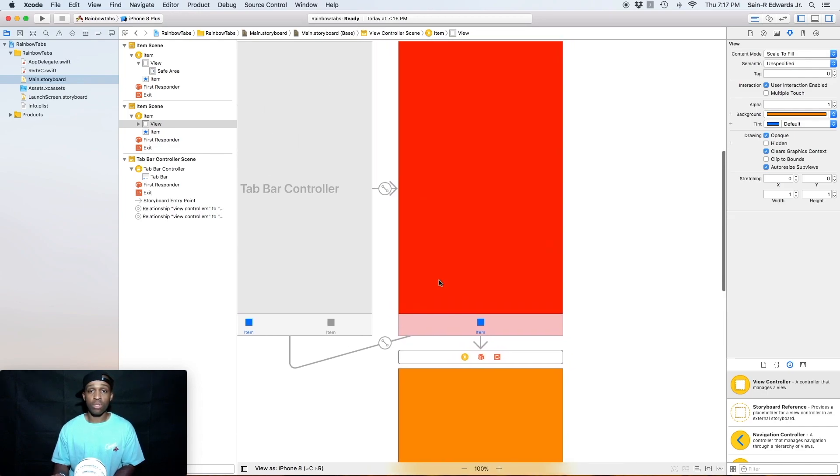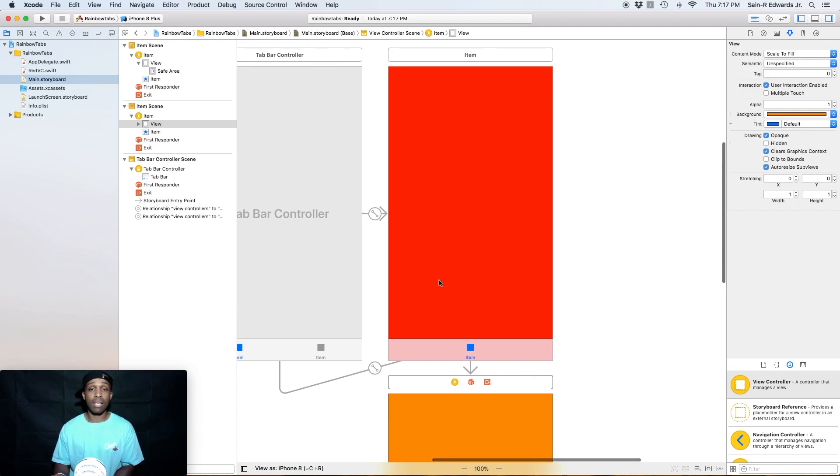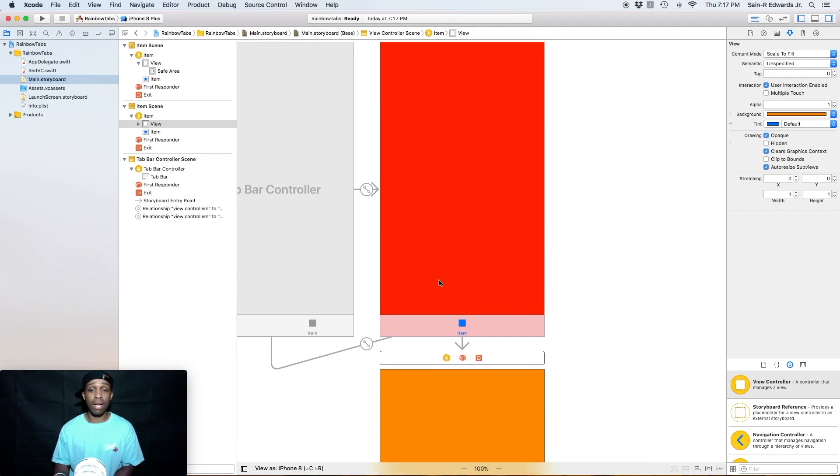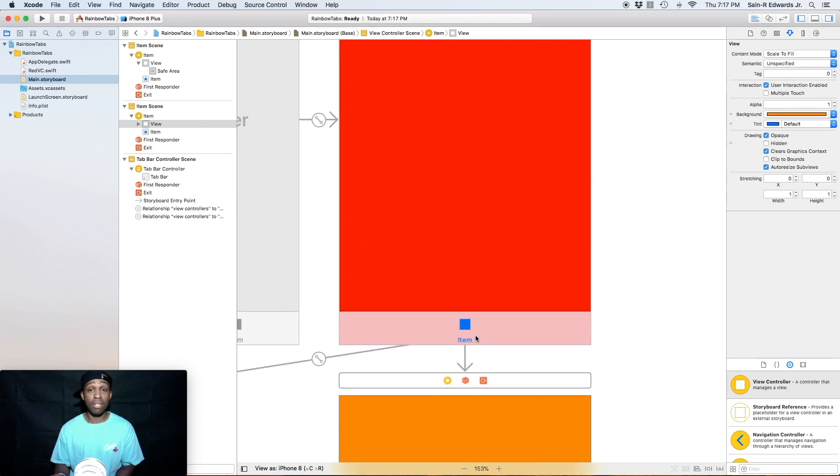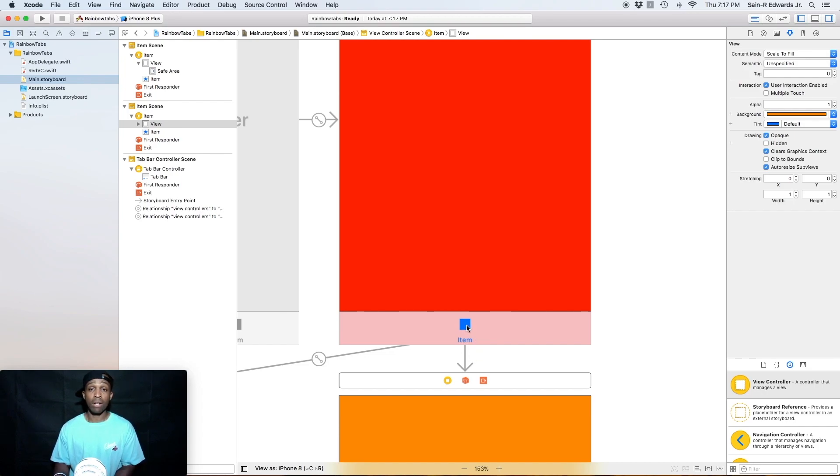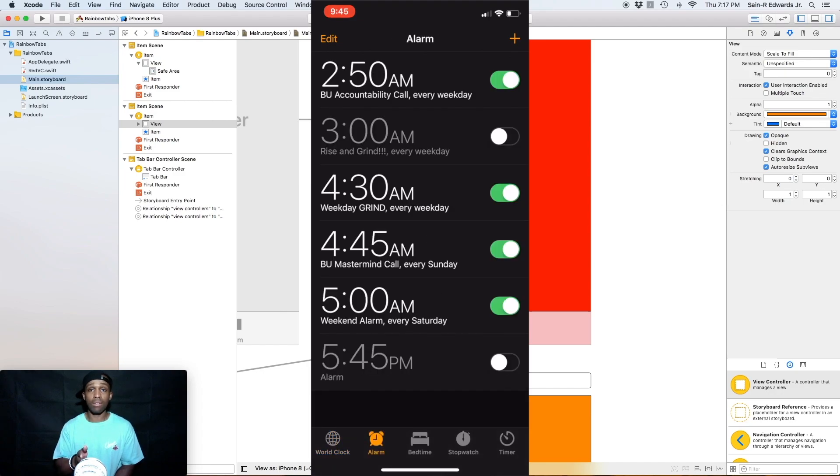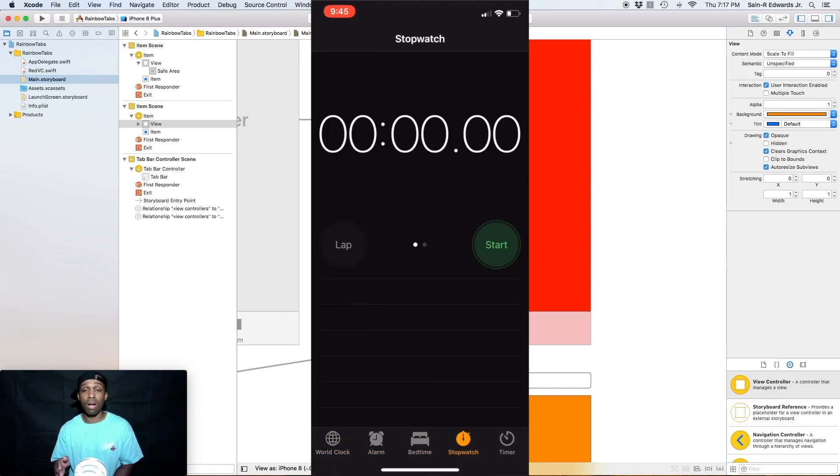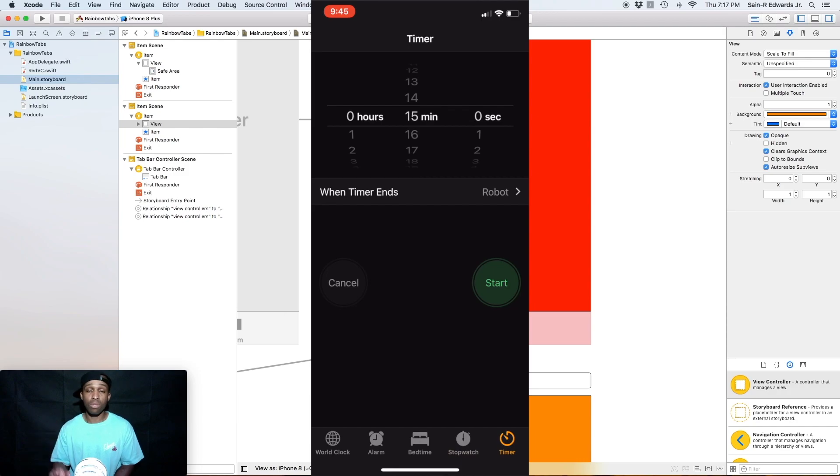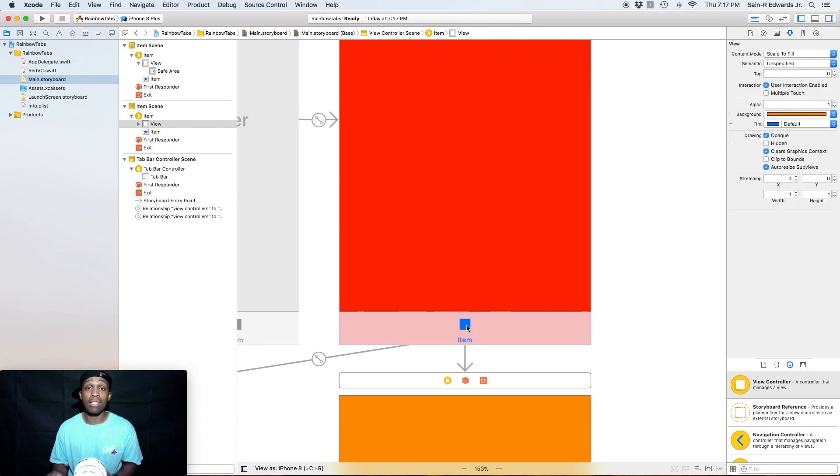All right, so tab bar controllers. So you can also obviously update and modify the actual tab bar items. So tab bar items come with two things. It comes with an image and then it comes with the label. It's as simple as that. You may have seen tab bar items in your clock app on your iOS device, such as, you know, you have your world clock, you've got your alarm, you've got the stopwatch, so on and so forth, a few other ones as well. Another app that you may have used a lot, obviously, is the app store app.